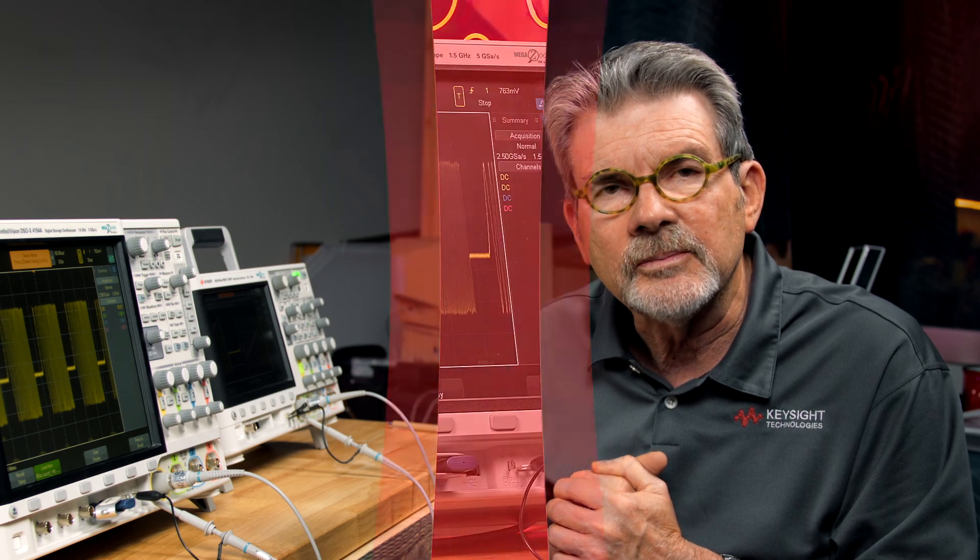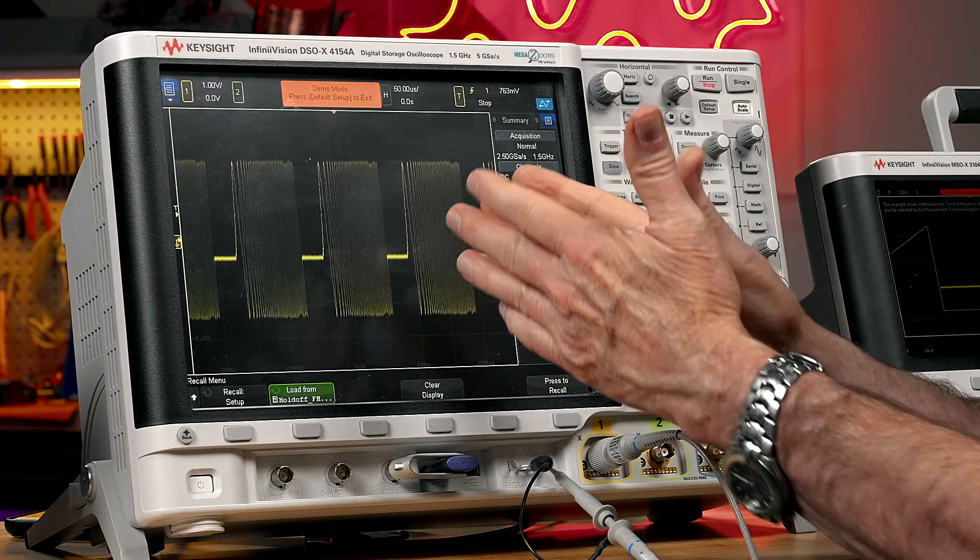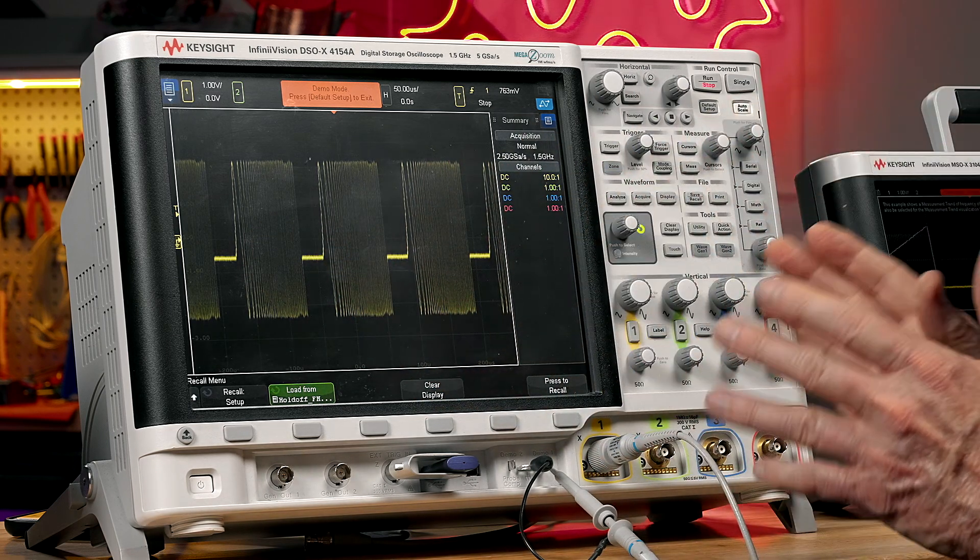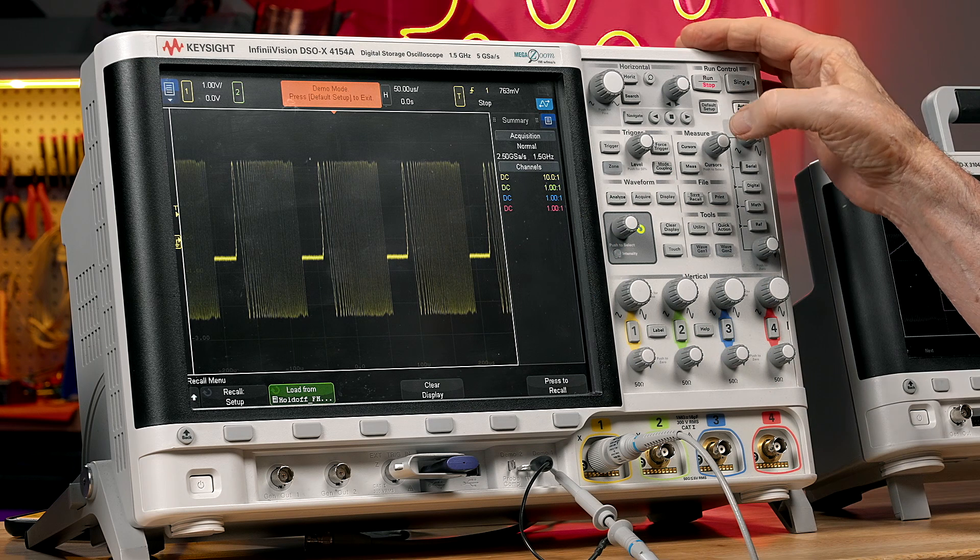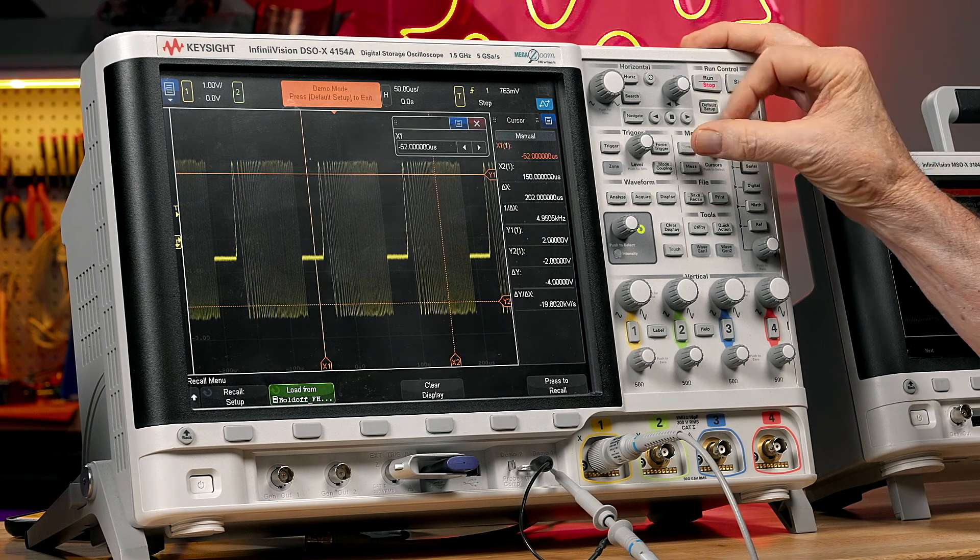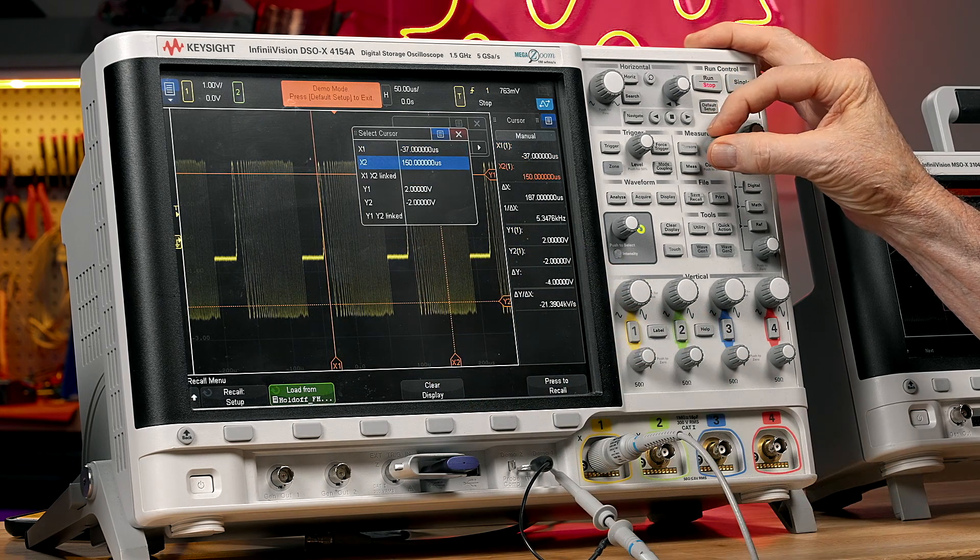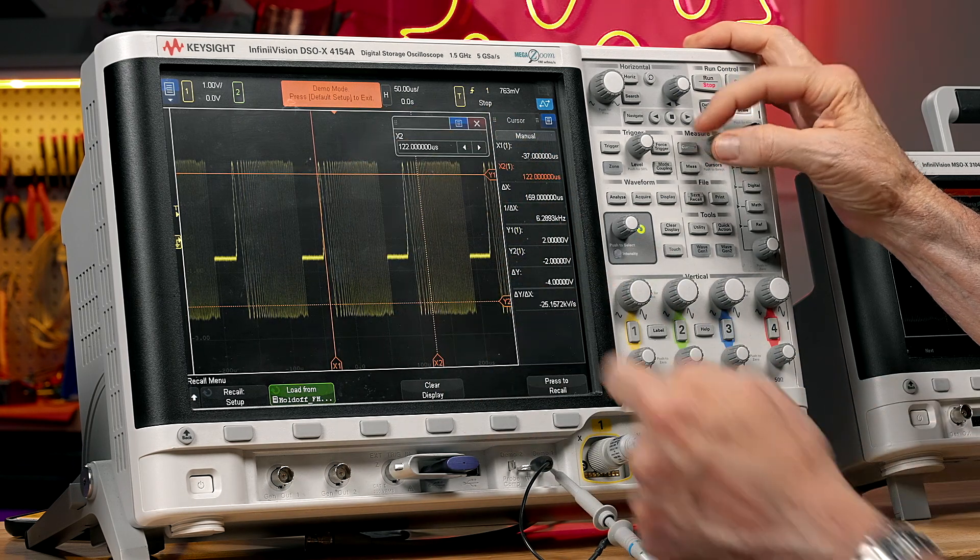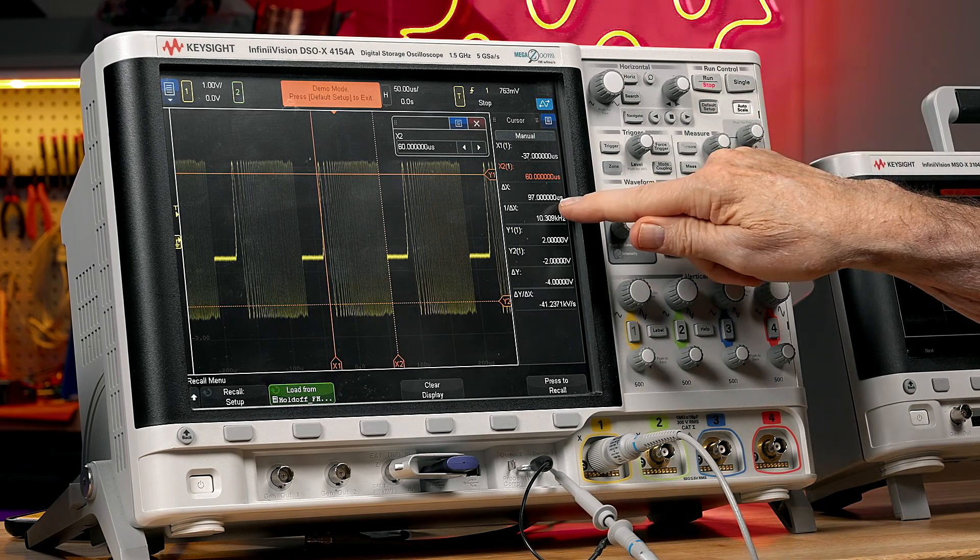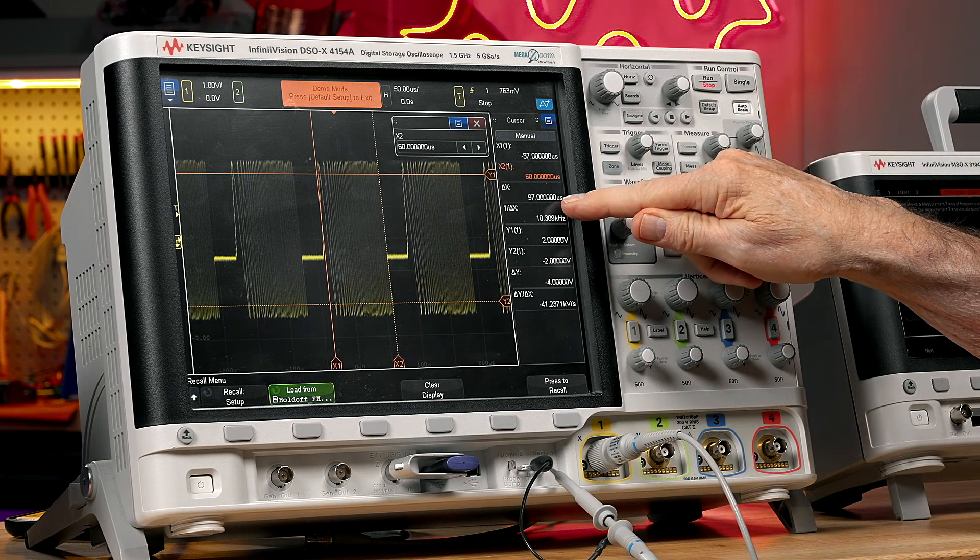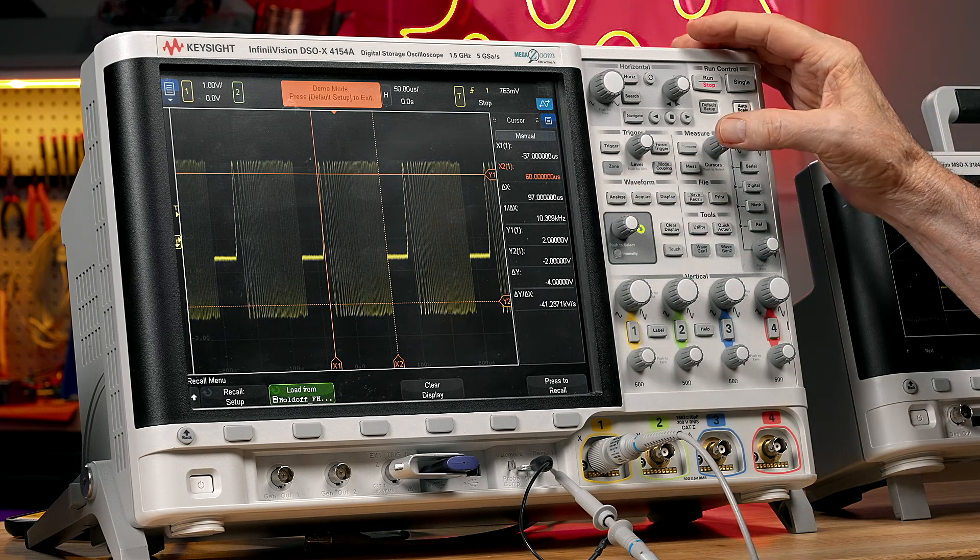So let's see how do we determine how much trigger holdoff to use on this particular FM burst application. Before I press run on the scope again, I've got it frozen, stored on screen. We can make some timing measurements on this burst. I'm going to turn on the cursors and I'm going to measure the width of this burst. X1 cursor at the beginning, X2 cursor at the end. I can see the delta time. It's about 100 microseconds. It says 97. 100 microseconds is close enough.